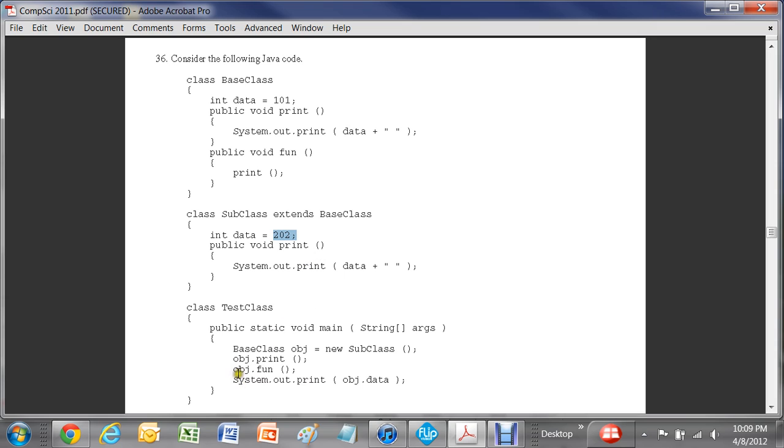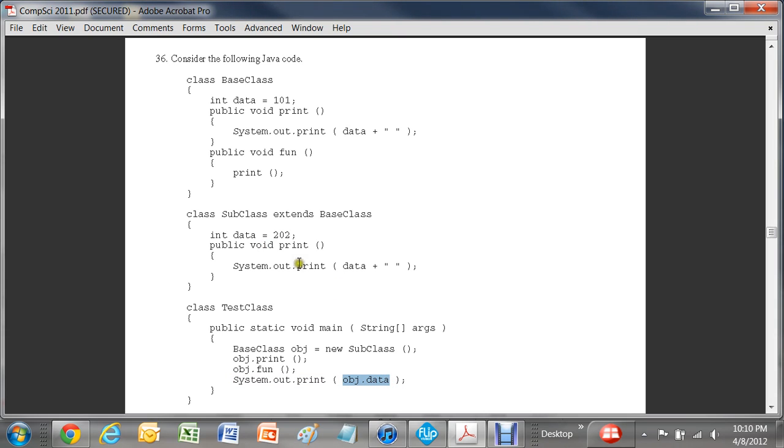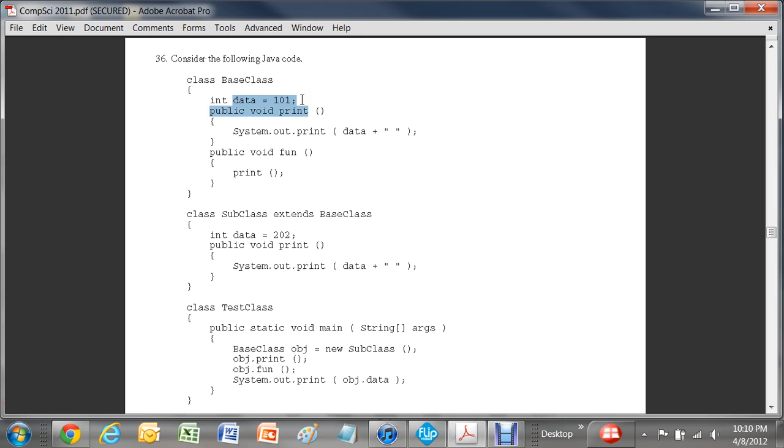Now the third one here says system.out.print obj.data. Now obj is this baseclass here and data is 101. So it should be printing out 101.